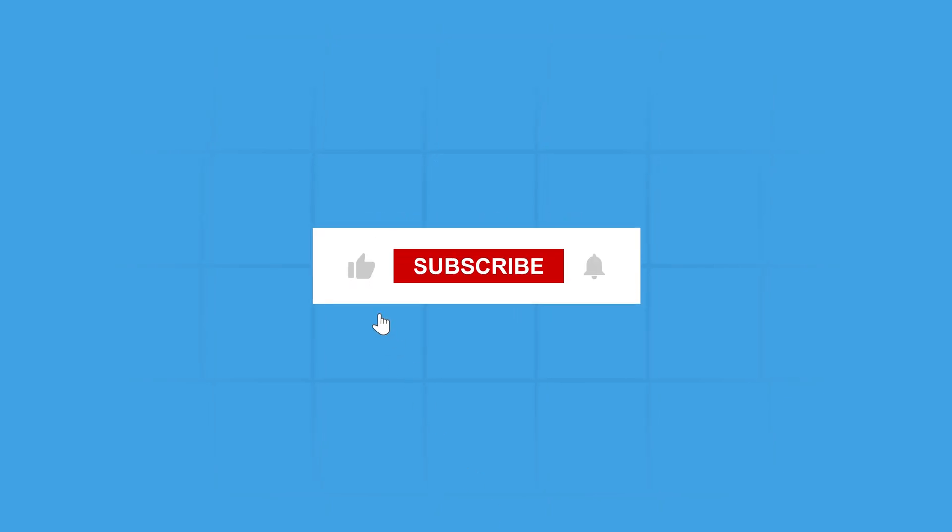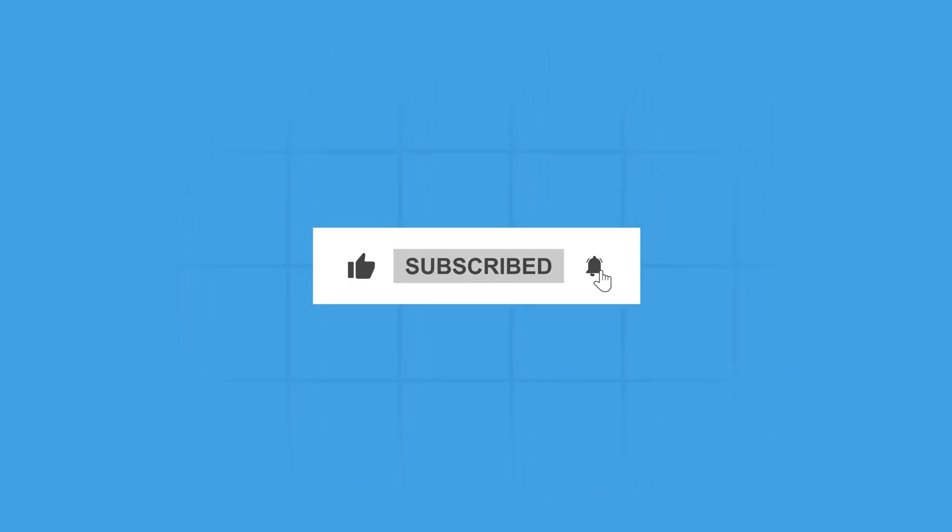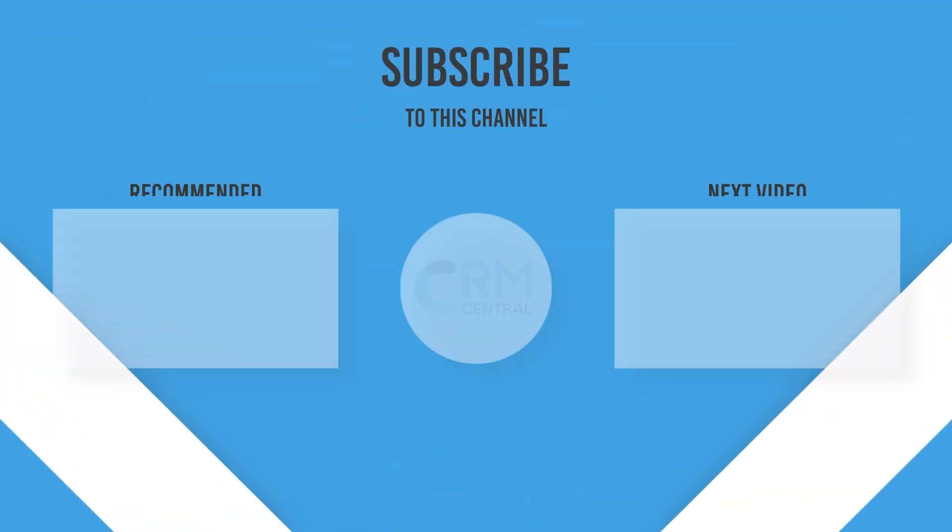Thanks for watching! Like, share, and subscribe to get more CRM insights like this.